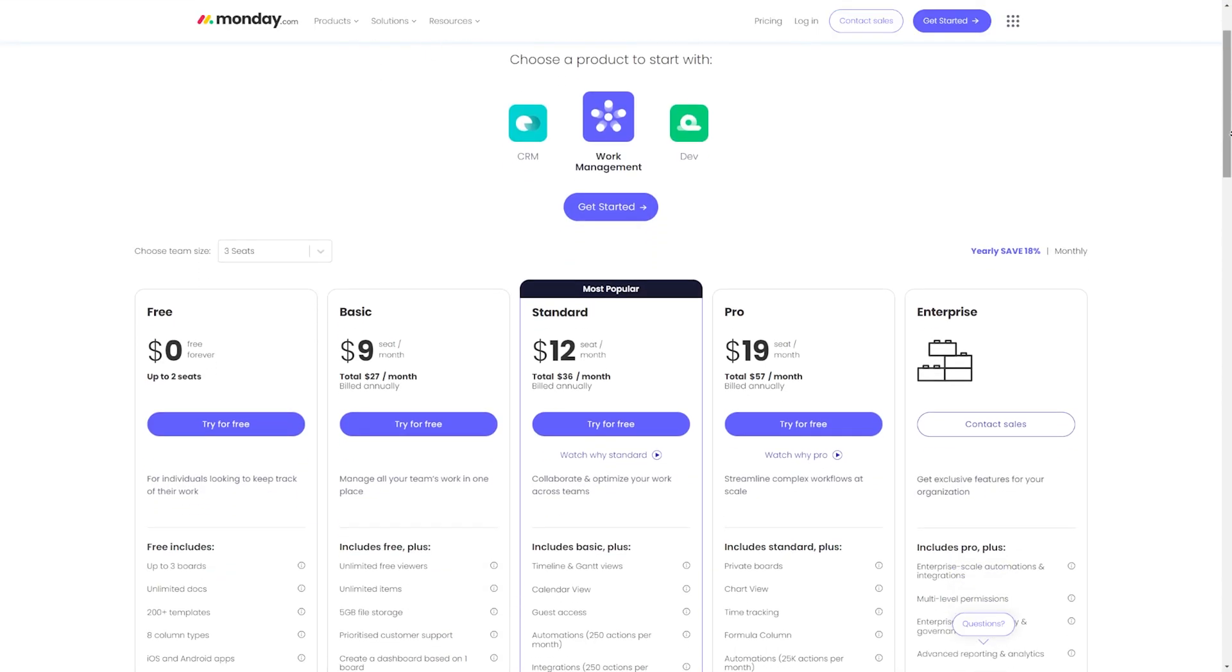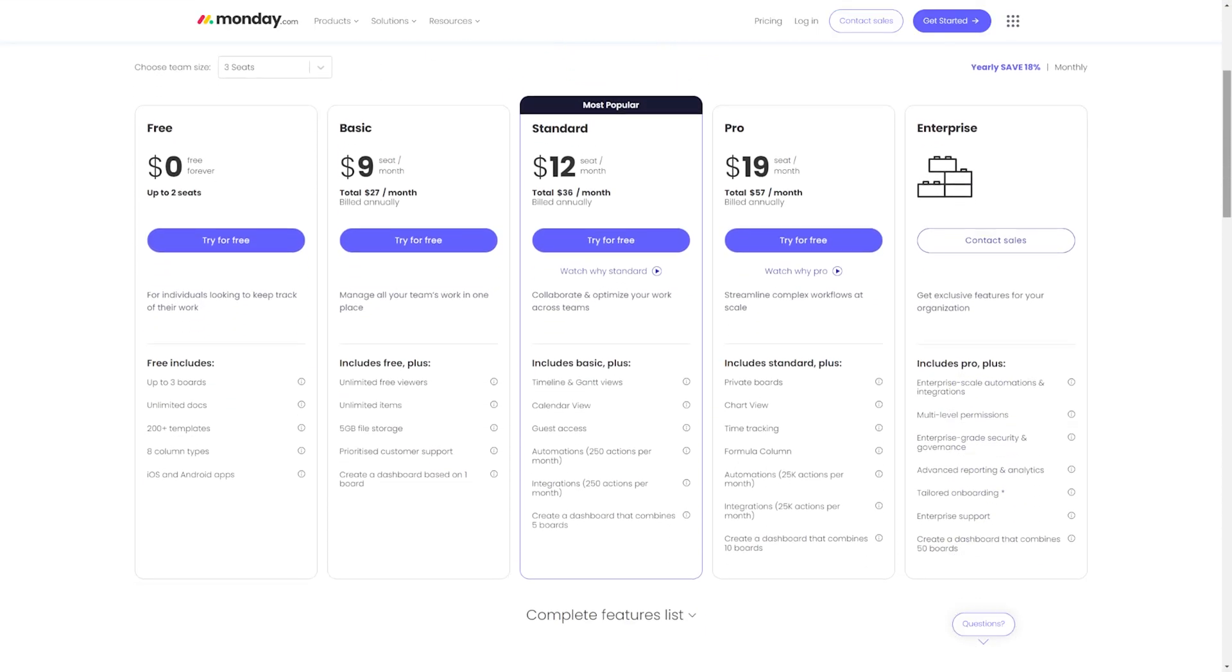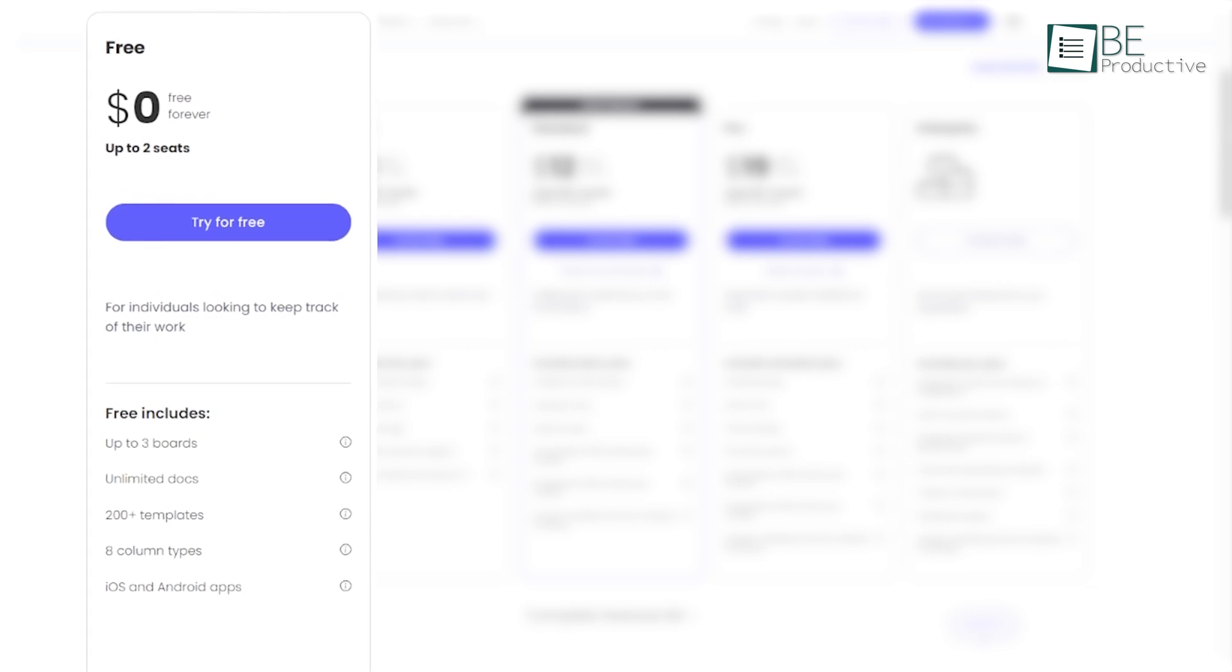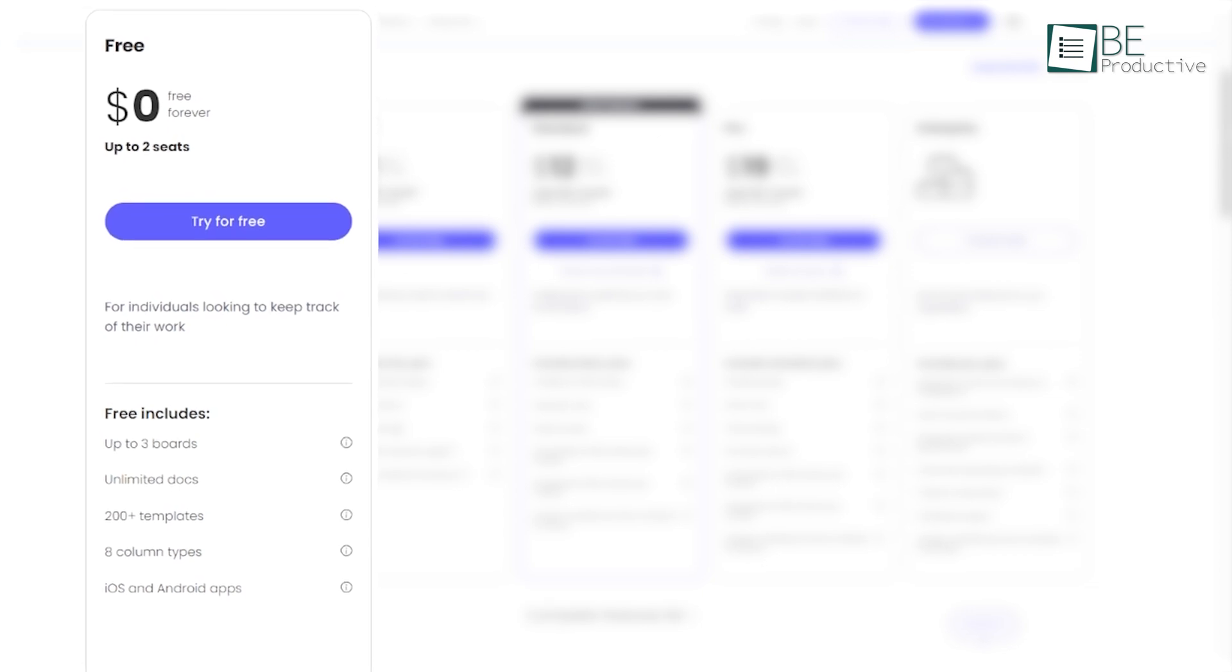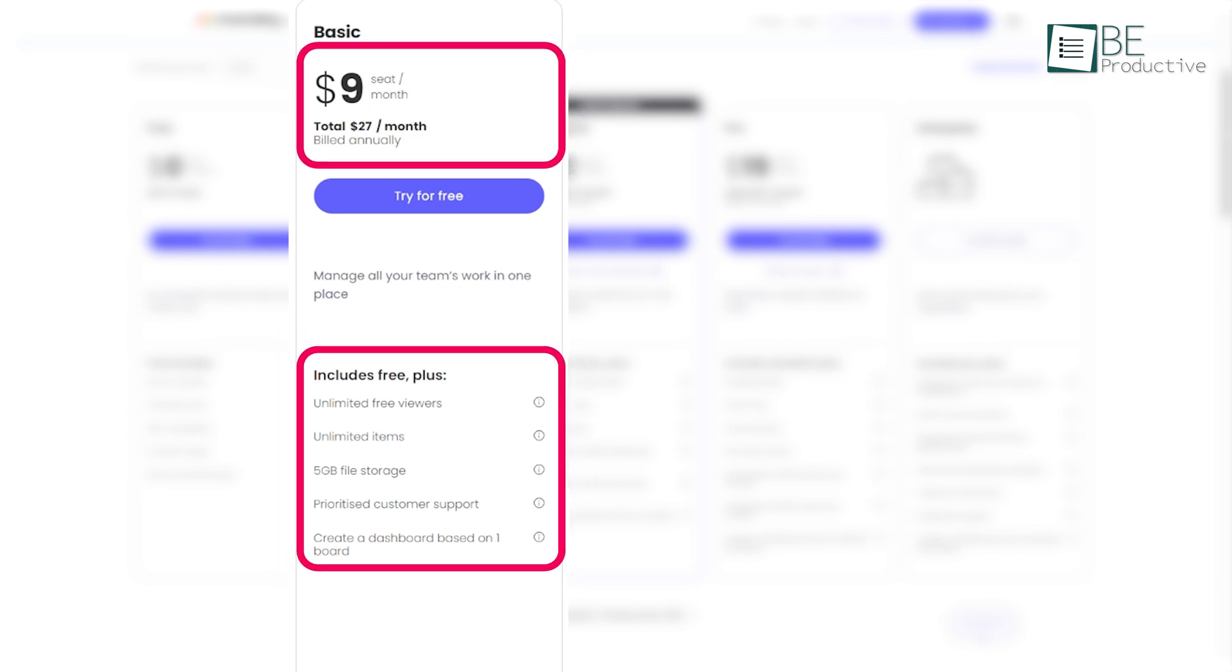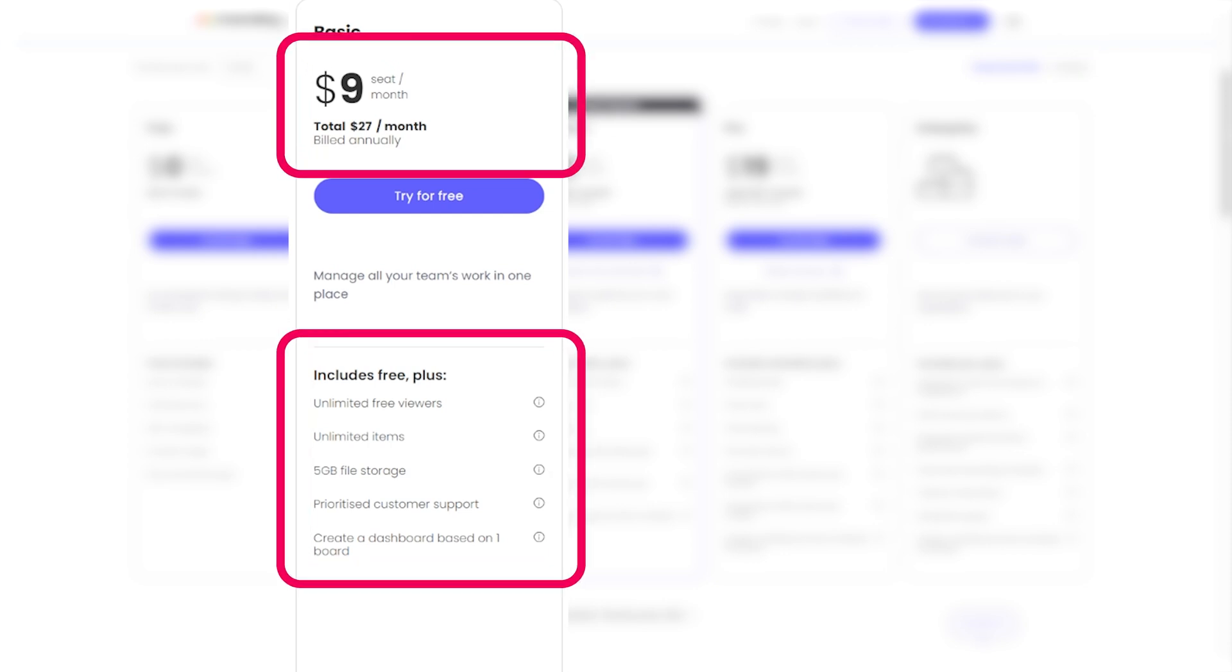Monday offers a range of pricing plans to cater to different needs. It starts with a free plan, which is great for individuals or small teams looking to get a feel for the tool. The basic plan costs $9 per seat per month and includes more features like unlimited items and 5GB of storage.